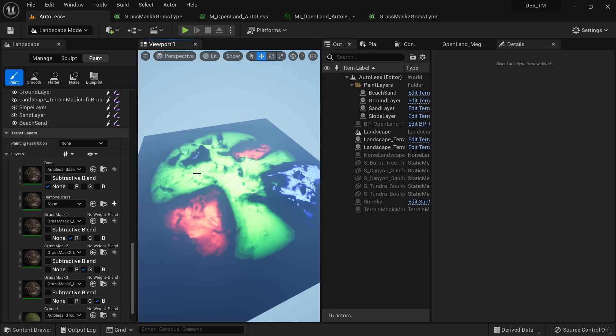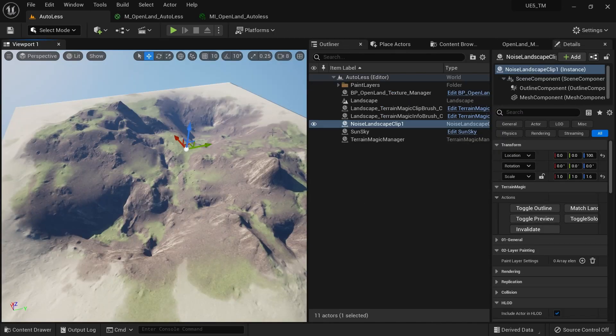Now you know what grass mask can do. Let me show you how to create these grass masks. Here I'm using a landscape created with Terrain Magic noises, but you don't have to use it — it's completely optional. You can bring your existing landscape heightmap or anything you've created. You also need to have a simple landscape material. Here I'm using the Open Lands auto-lust version, but it's not required to use Open Land at all.